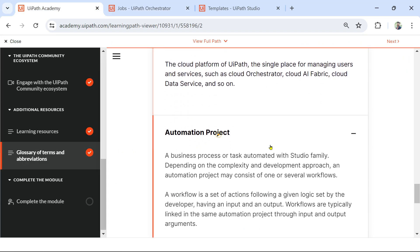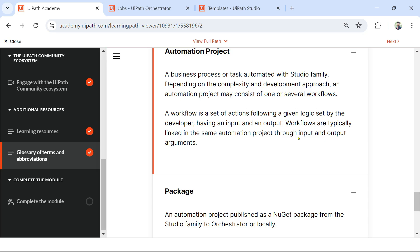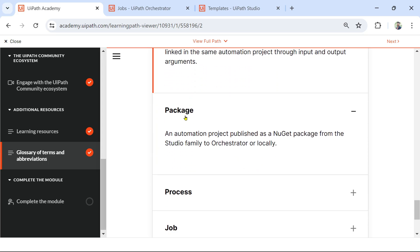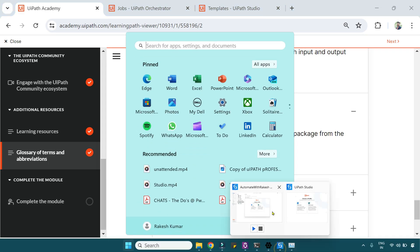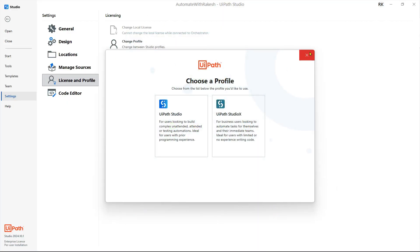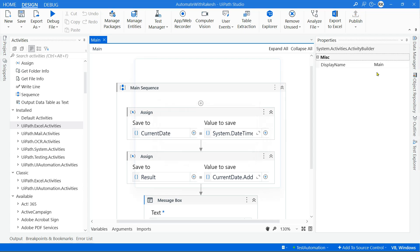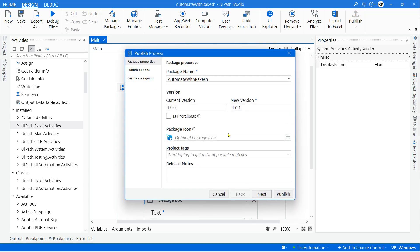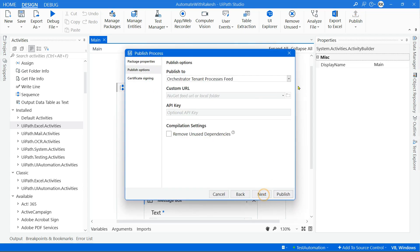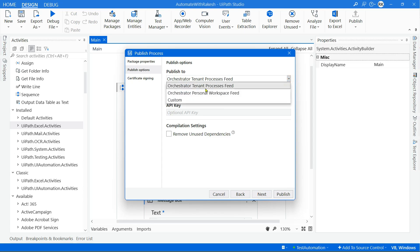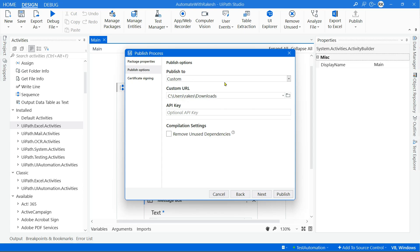You develop the automation project in UiPath Studio. Now, what is a Package? This is more important — you need to understand what a package is. In Studio, let's say this is one of the projects I have developed. When you hit Publish and then Next, there is a name here. You can upload this package to Orchestrator, or you can download it to your own laptop. Here I've selected Custom and provided a downloads path.